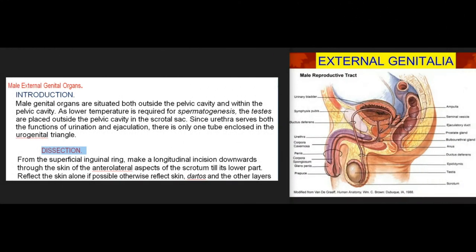Introduction: Male genital organs are situated both outside the pelvic cavity and within the pelvic cavity. As lower temperature is required for spermatogenesis, the testes are placed outside the pelvic cavity in the scrotal sac. Since the urethra serves both the functions of urination and ejaculation, there is only one tube enclosed in the urogenital triangle.